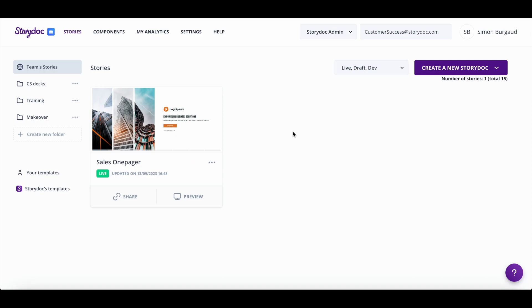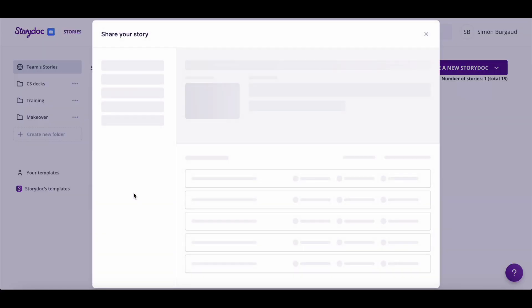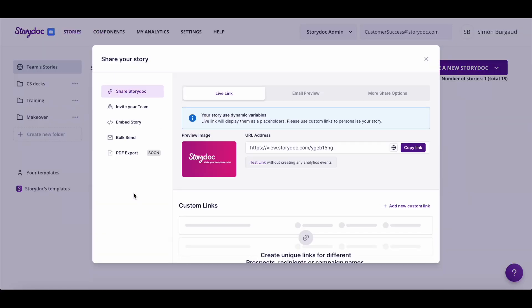The fastest way to share your StoryDoc is to click Share and copy the live link. Every StoryDoc you create has a live link ready to be shared. But there are a few more options.